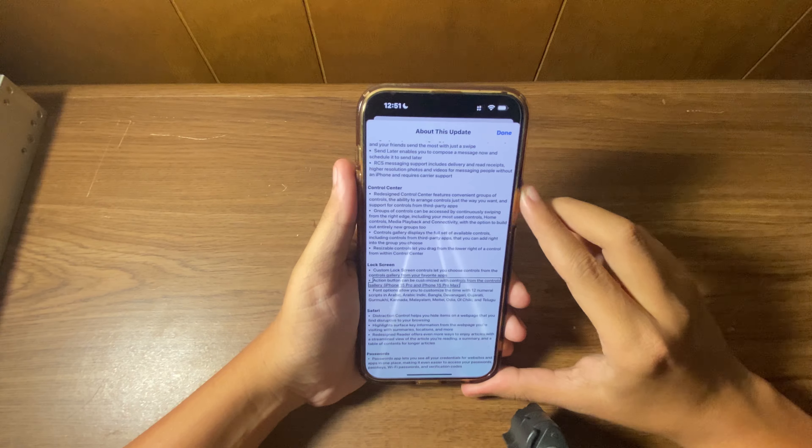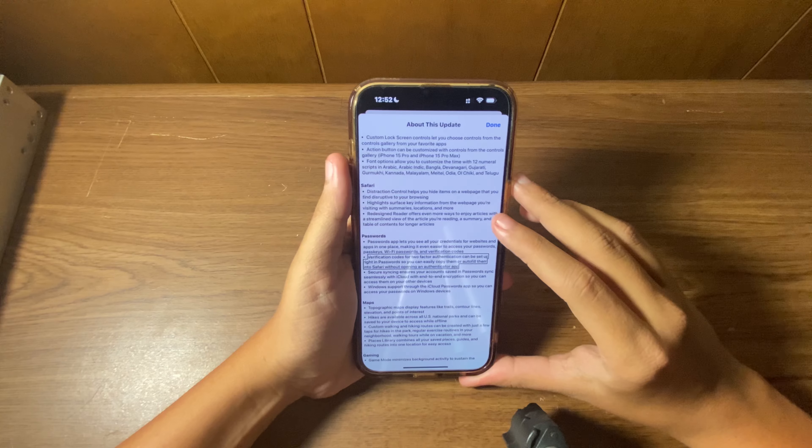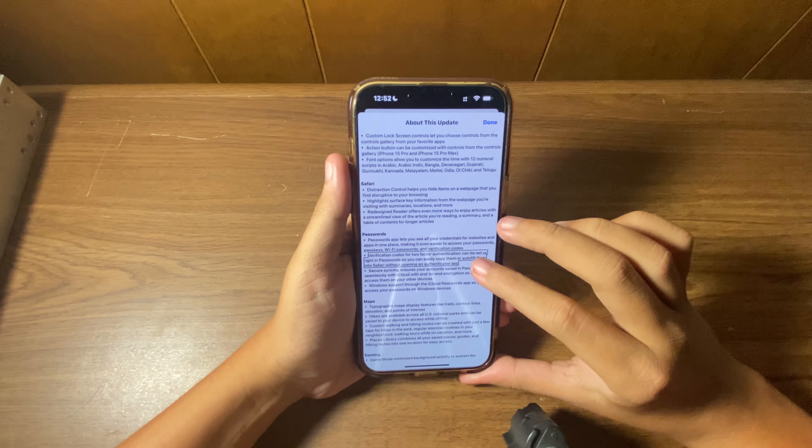In Safari, distraction control helps you hide items on a web page that you find disruptive to your browsing—goodbye advertisements. Highlight surfaces key information from the web page you're visiting with summaries, locations, and more. The redesigned Reader offers even more ways to enjoy articles. The Passwords app lets you see all your credentials for websites and apps in one place. Verification codes for two-factor authentication can be set up right in Passwords so you can easily copy them or autofill them into Safari without opening an authenticator app. Secure syncing ensures your accounts sync seamlessly with iCloud with end-to-end encryption. Windows support through the iCloud Passwords app lets you access your passwords on Windows devices.